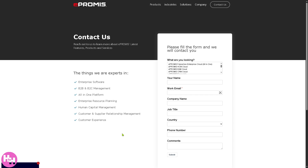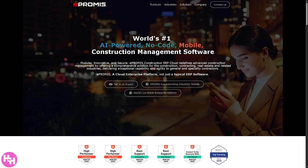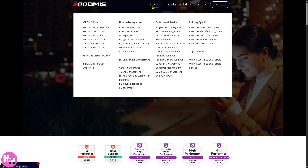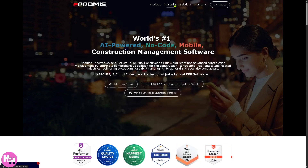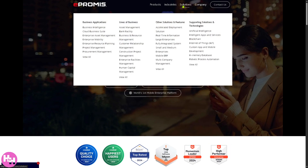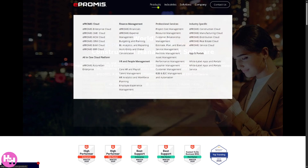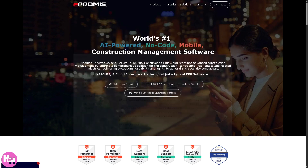But if you don't want to provide any information and just want to learn more about e-Promise without giving out any details, don't worry. From the main home page, you can explore the top navigation — particularly the Products, Industries, Solutions, and Company sections. Let's deal with the Products section first.